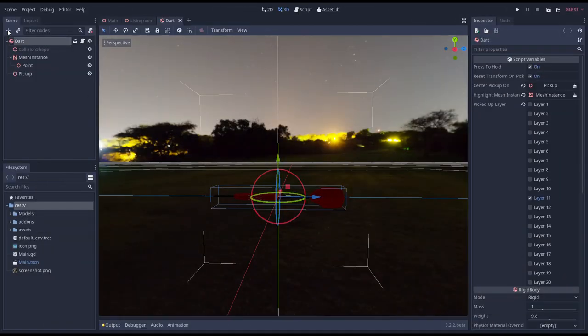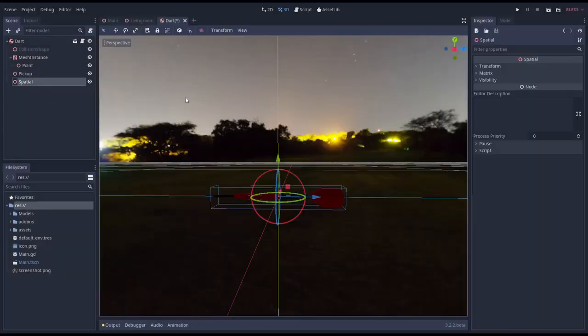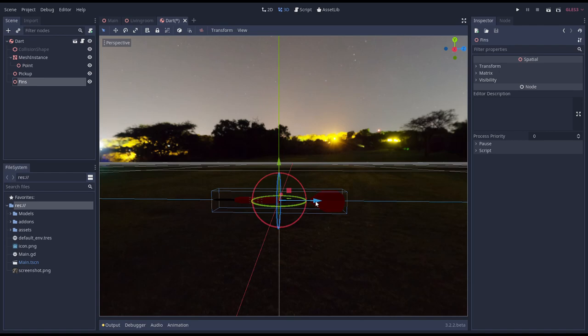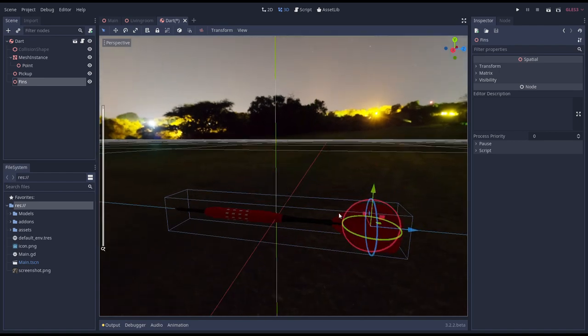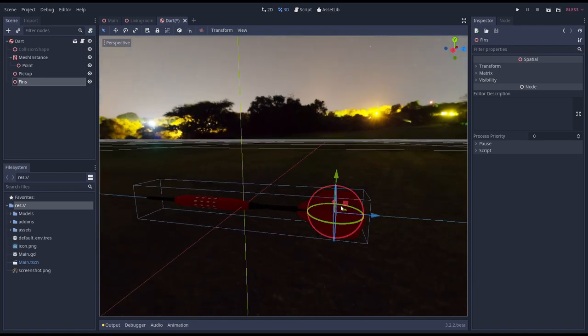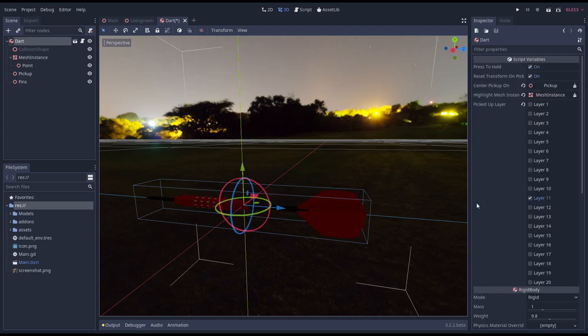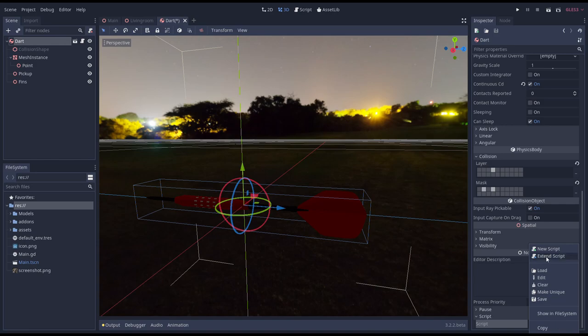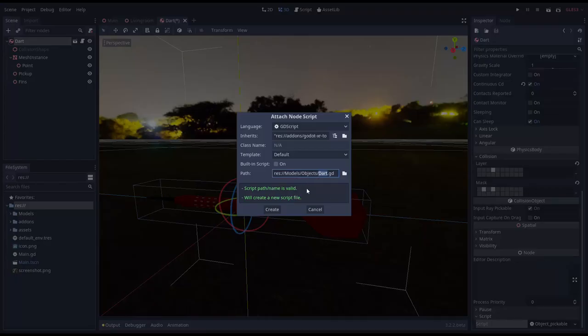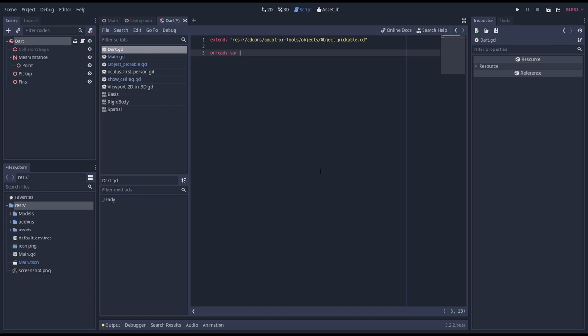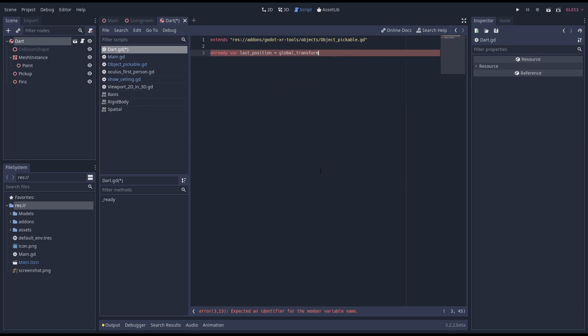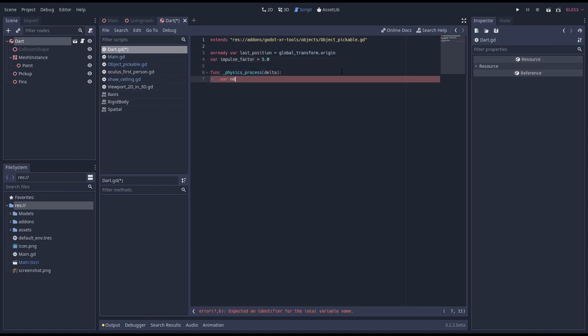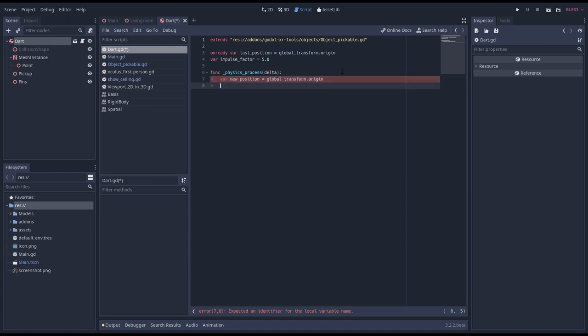We start by adding a new spatial to our dart and we call this fins. Then we move this into the center of our fins. This will be the location where we will exert our force. Now we need to implement some code but our dart already has a script attached. We're going to extend that script. We start by adding a variable where we track the position of our previous frame. We give our current global position as its default value. Next we'll add a variable where we specify a factor with which we can fine tune our air pressure force. We'll implement our logic in our physics function. And we start by determining our new position, and calculating our velocity by subtracting our previous position. And now we can update our last position to remember our new position.